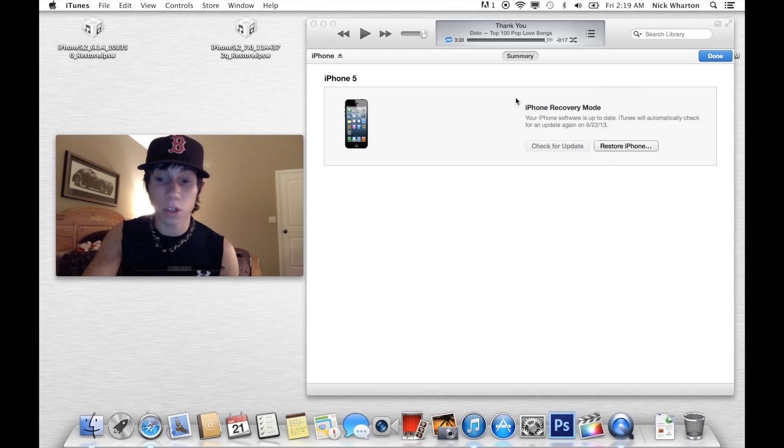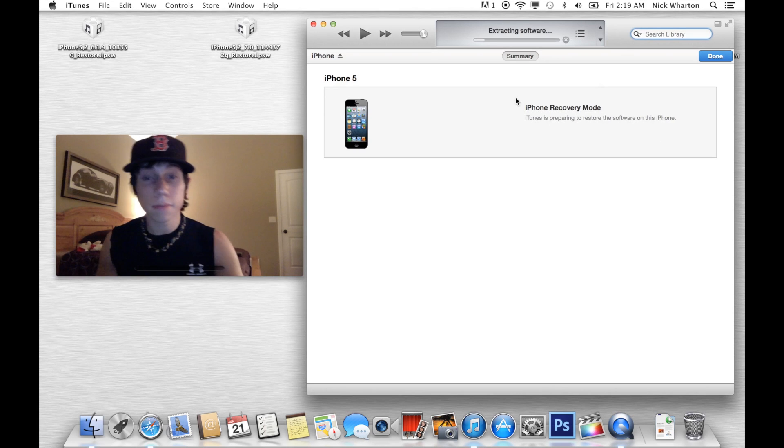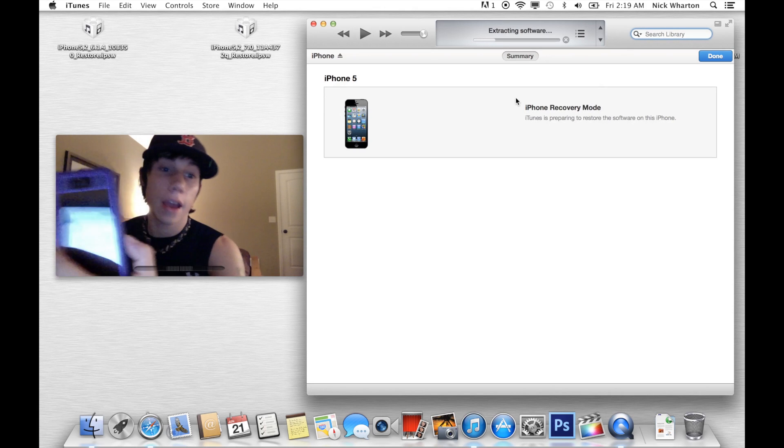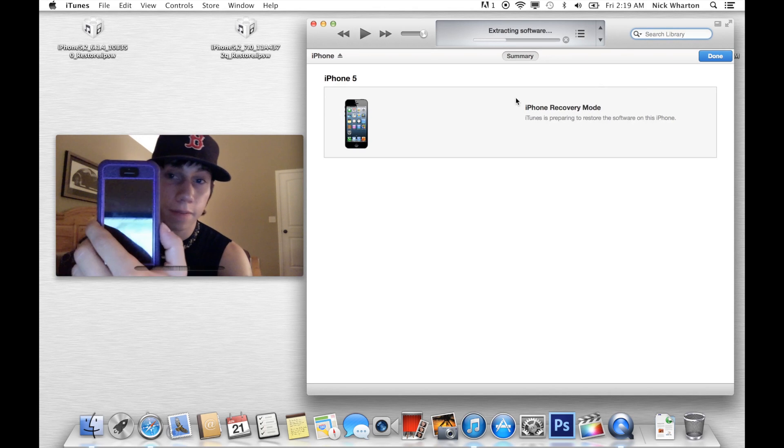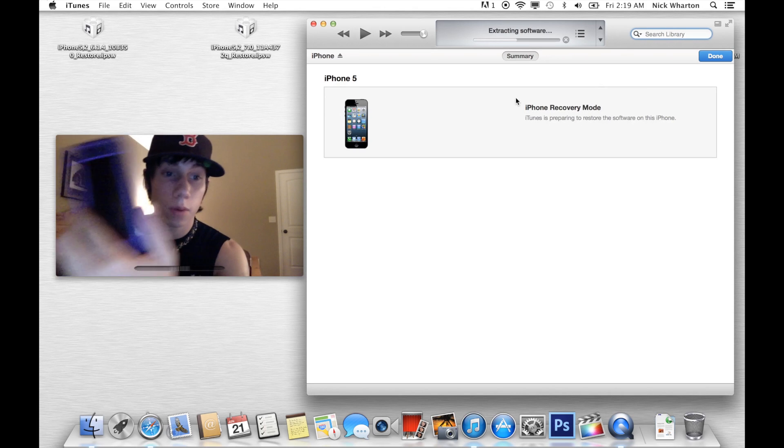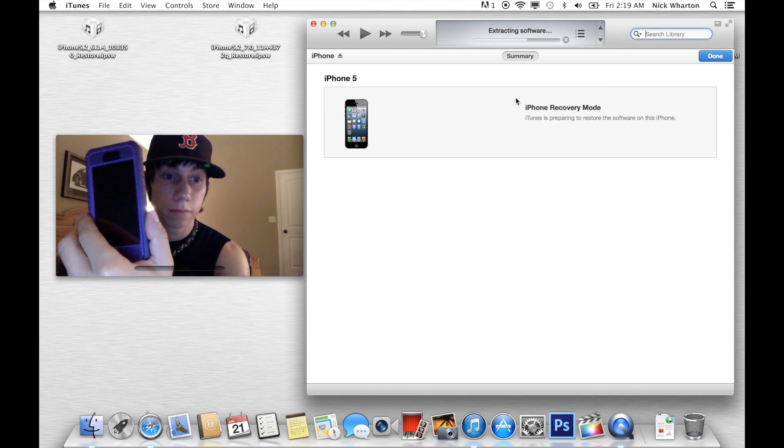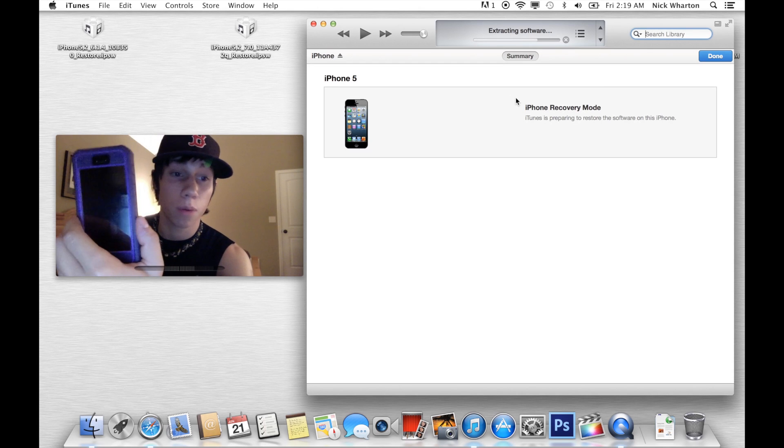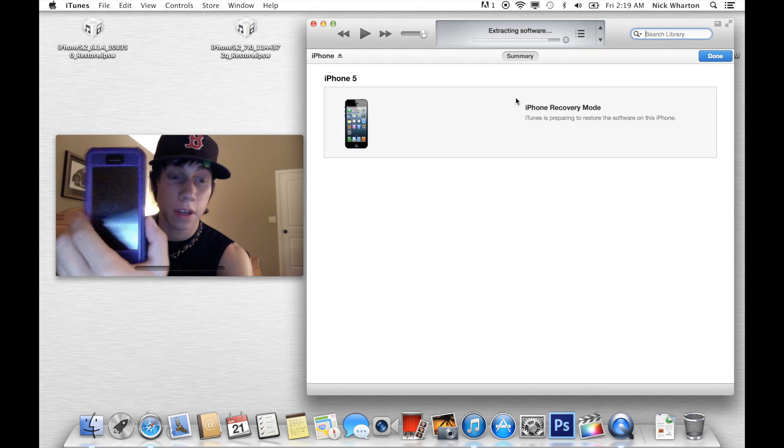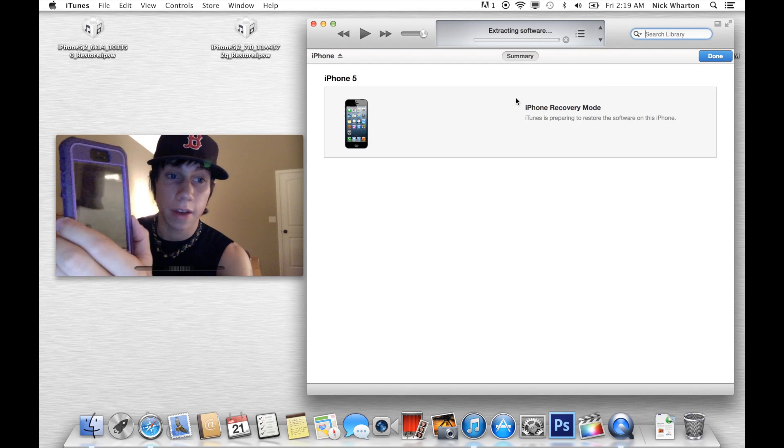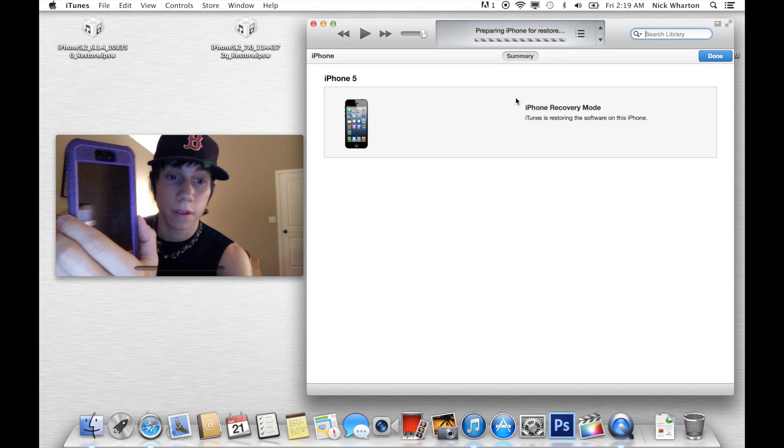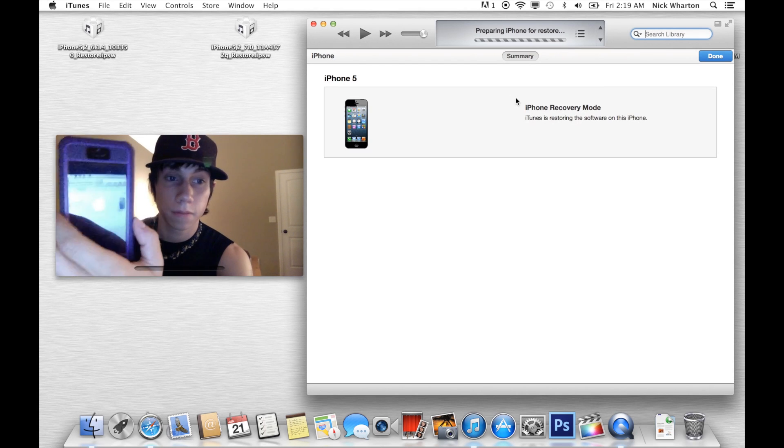Hit Restore. And I will speed up this whole process with Final Cut Pro.